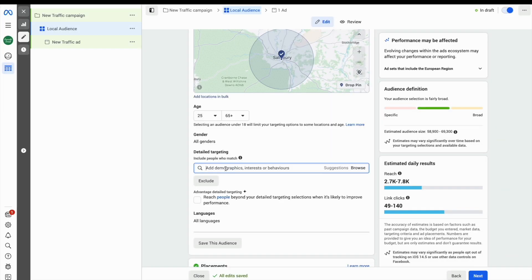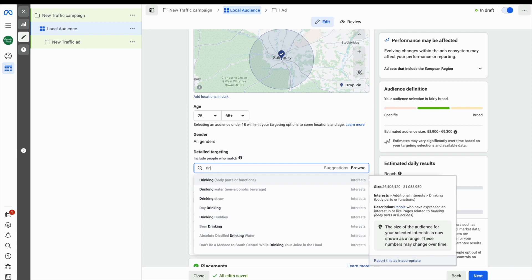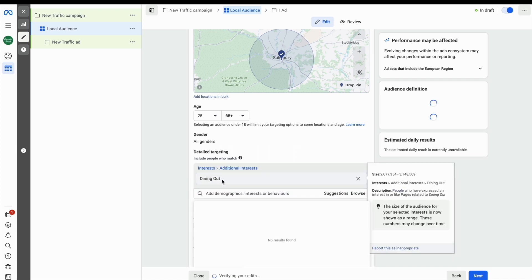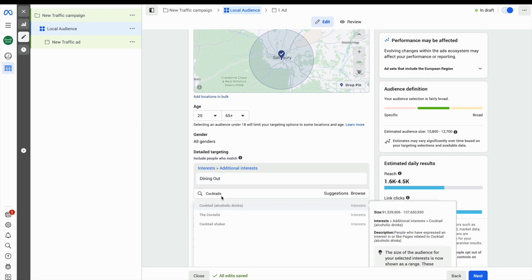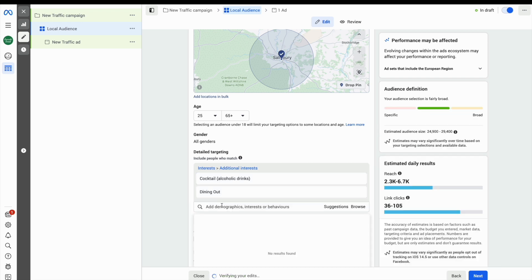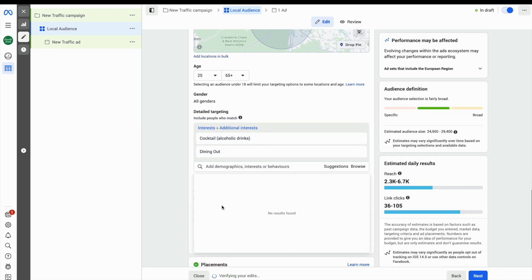Next, choose your detailed targeting, which is your interests, hobbies, and behaviours. So you could start here by entering different words or different interests—maybe hobbies, dietary requirements, or things like cocktails work well.